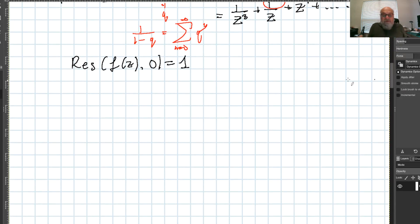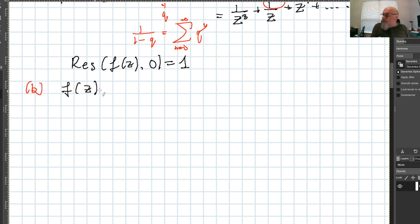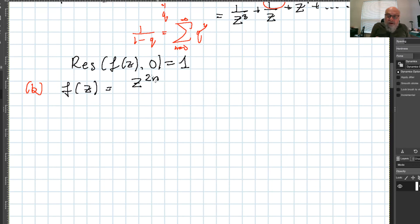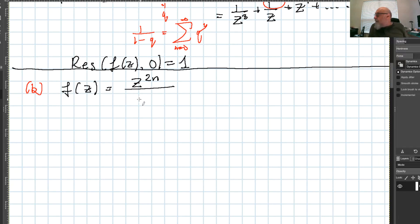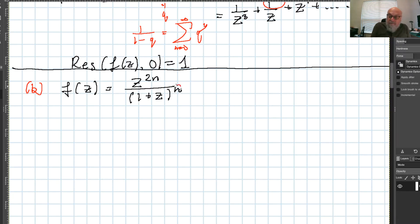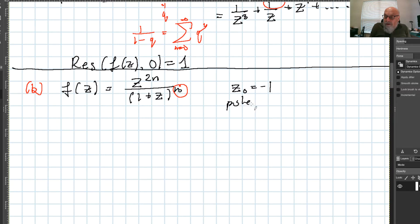Now example (b): f(z) = z^(2n) / (1 + z^n). The singular point is z₀ = -1, which is a pole of order n. So this is a pole of order n.